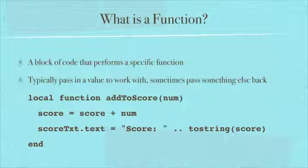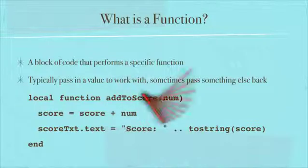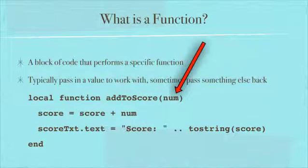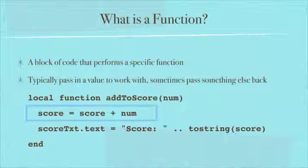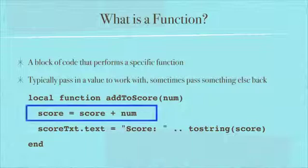Here's an example of a function called addToScore. You can see that we pass in num. We're going to be passing in a number and it's going to do something with it. Here we can see that it does score equals score plus num.